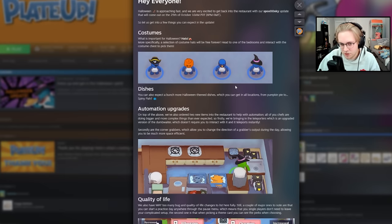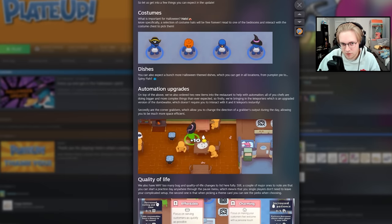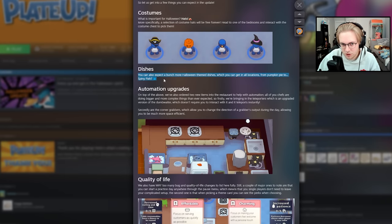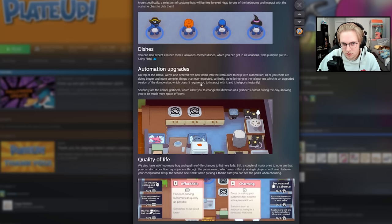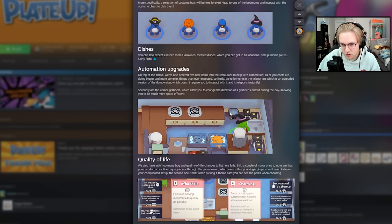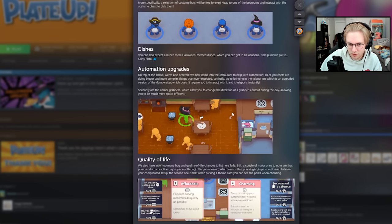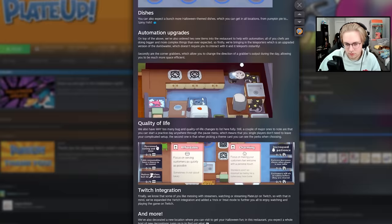They have full patch notes. Yeah, it's at the bottom of this. There's going to be new dishes, new automation upgrades, which is a teleporter, which is the upgraded Dumbwaiter, and then Corner Grabber.